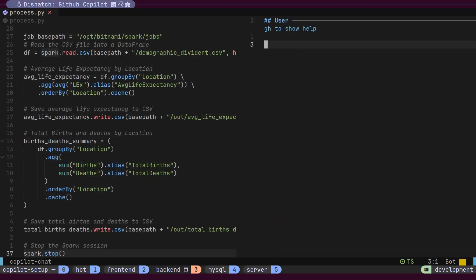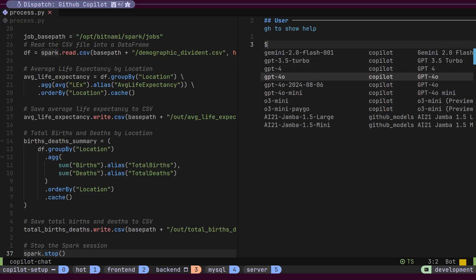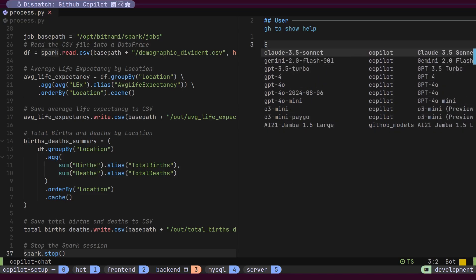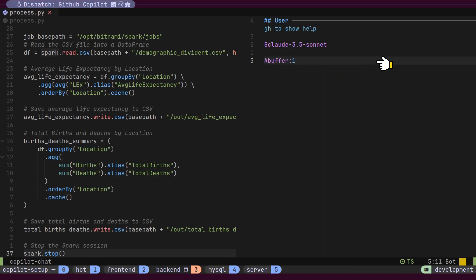What makes Copilot chat in NeoVim so powerful is that, unlike standard Copilot, which just completes your code, the chat plugin gives you structured, context-aware assistance with custom workflows that adapt to your specific needs.